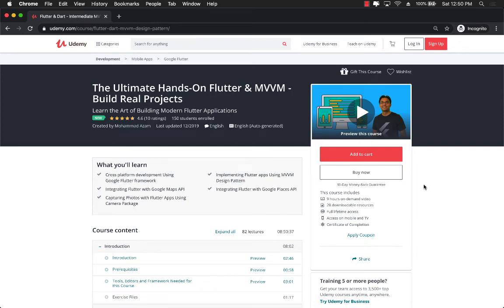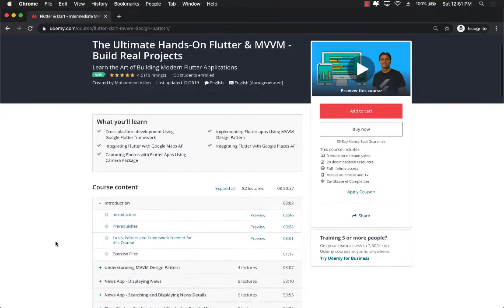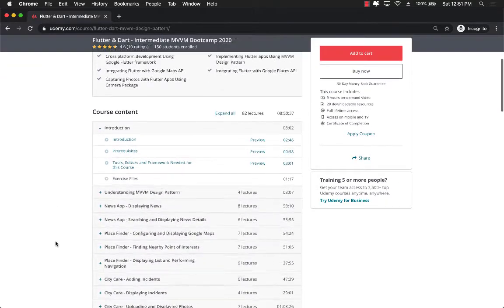Hello everyone and welcome to Azamshar Weekly. I am so happy to announce my new course, The Ultimate Hands-On Flutter and MVVM Build Real Projects. This course is going to take you among different real projects that you're going to start from beginning till the end.